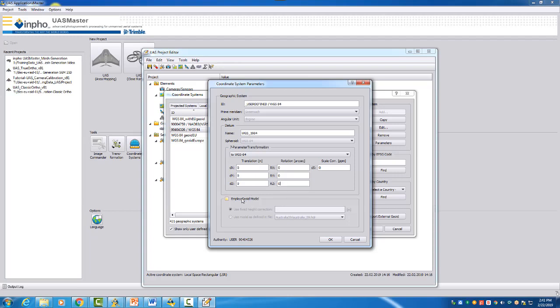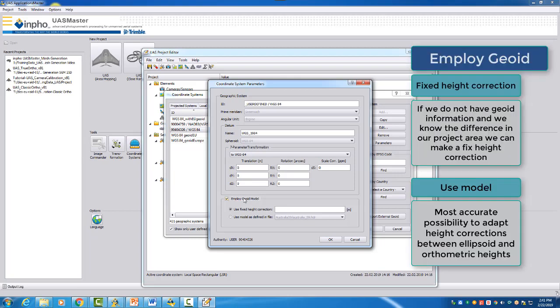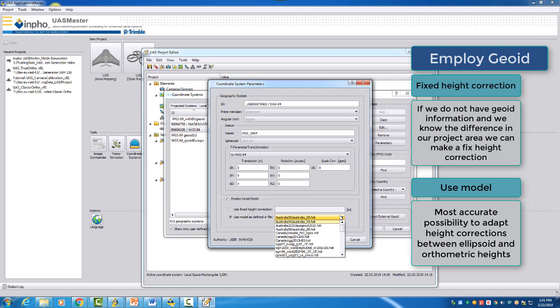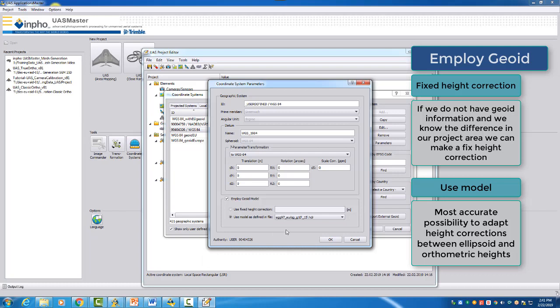Now we want to employ our geoid model. You can see if you activate it that you have the possibility to use a fixed height correction or that you can use a model. There are already predefined models, geoid models. You can see here are three Australian ones, then you have Canadian ones. And then you can find also this EGG 97 underscore Europe, which I would use now for our current project.